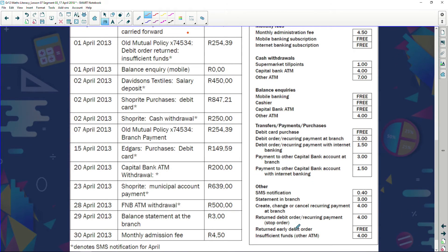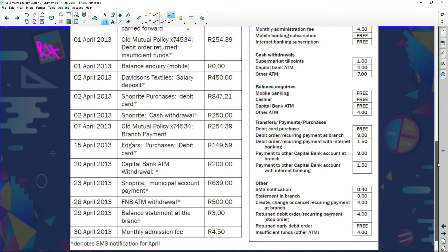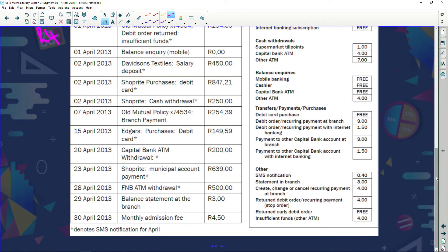The returned debit order costs four rand because she didn't have enough money in her account. A balance inquiry over mobile is free. For the Davidson's Textile salary deposit, checking the fee schedule — deposits are not specifically mentioned so there's no charge. For purchases we go through every single line item to check whether there's a payment required.